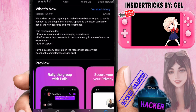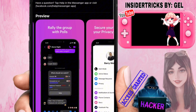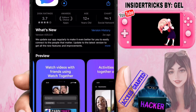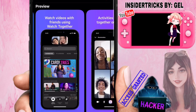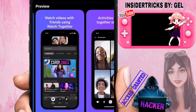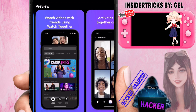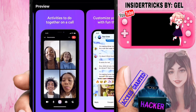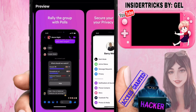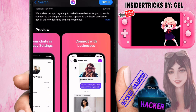So here you can rally the group with calls, and you can watch videos with friends using Watch Together. You can do activities together during a call, and you can also customize your chats with fun themes. You can also secure your chats with your privacy settings and connect with businesses.